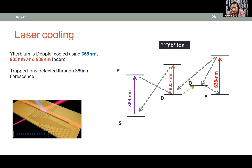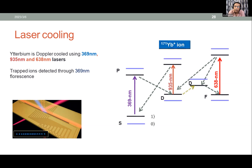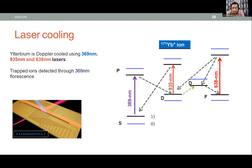For quantum computing, we use ytterbium-171 because it has hyperfine states. The laser cooling system becomes more complicated with this odd isotope. We must add sidebands to the laser beams to excite the hyperfine levels and keep the ion in the cooling cycle.